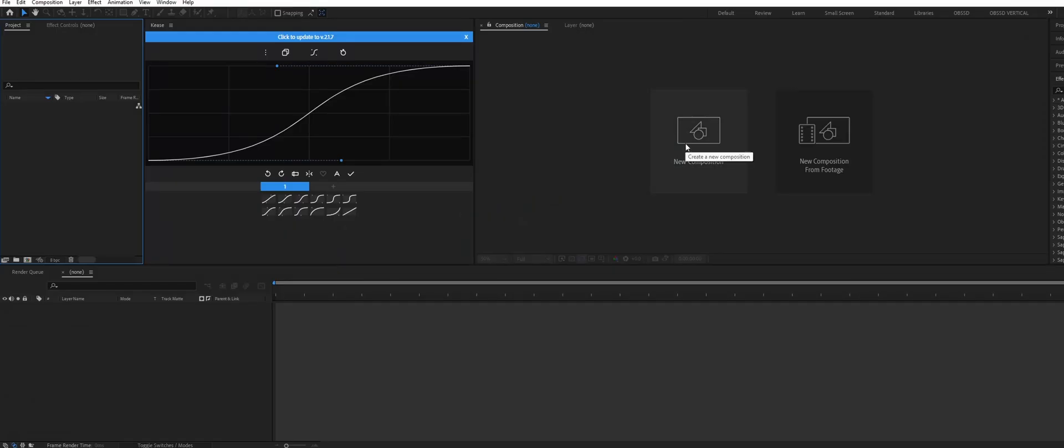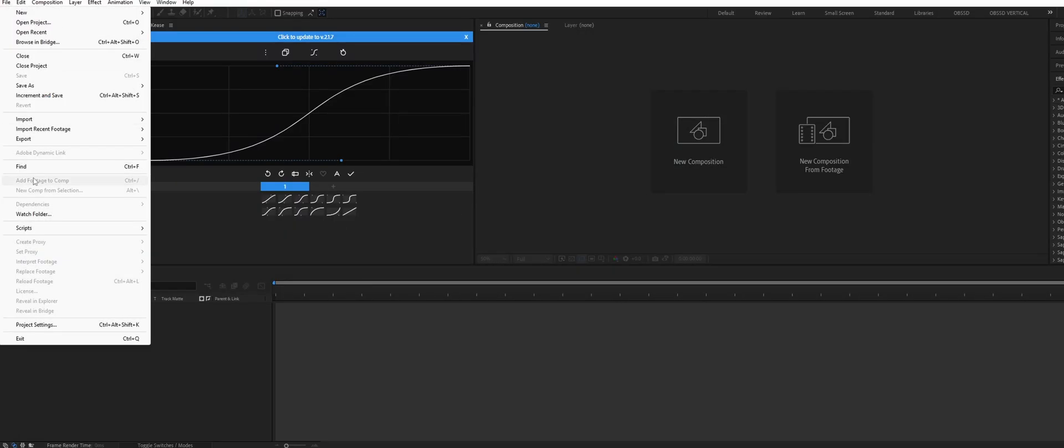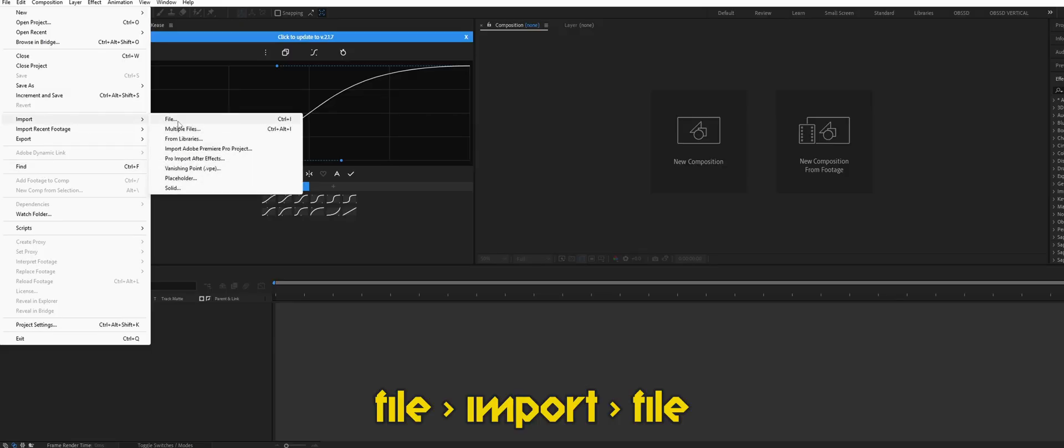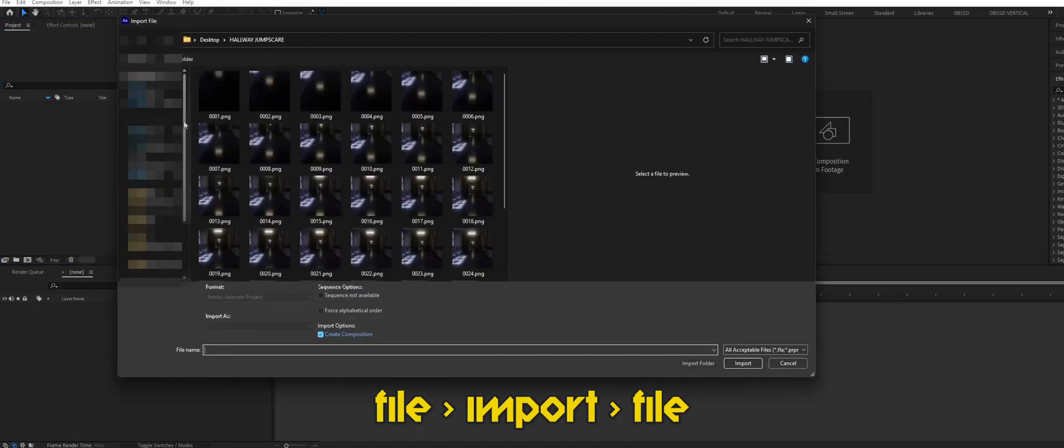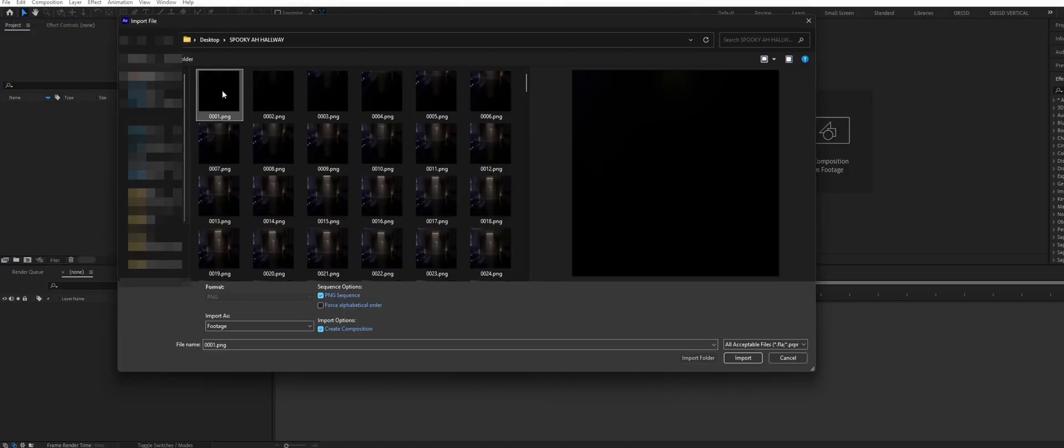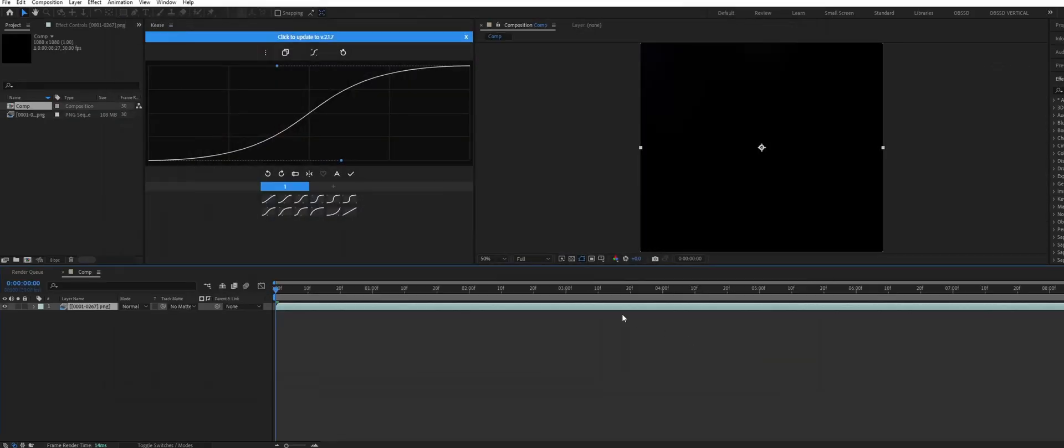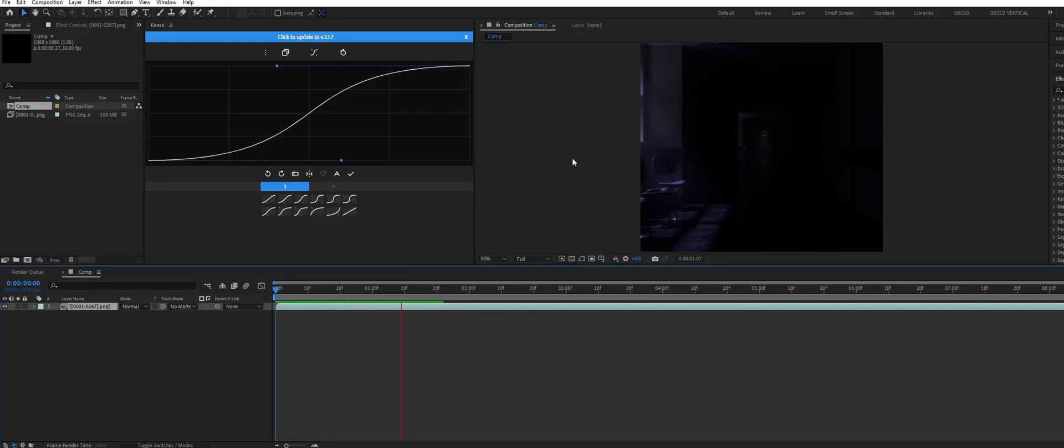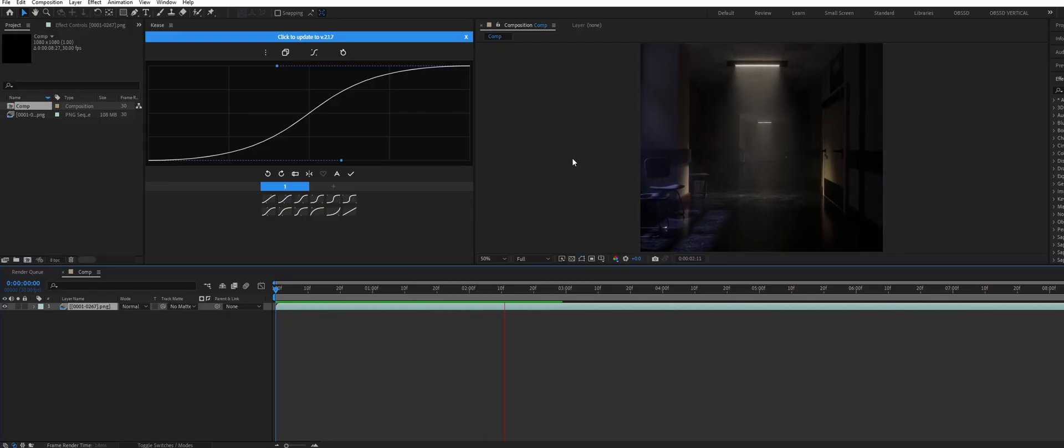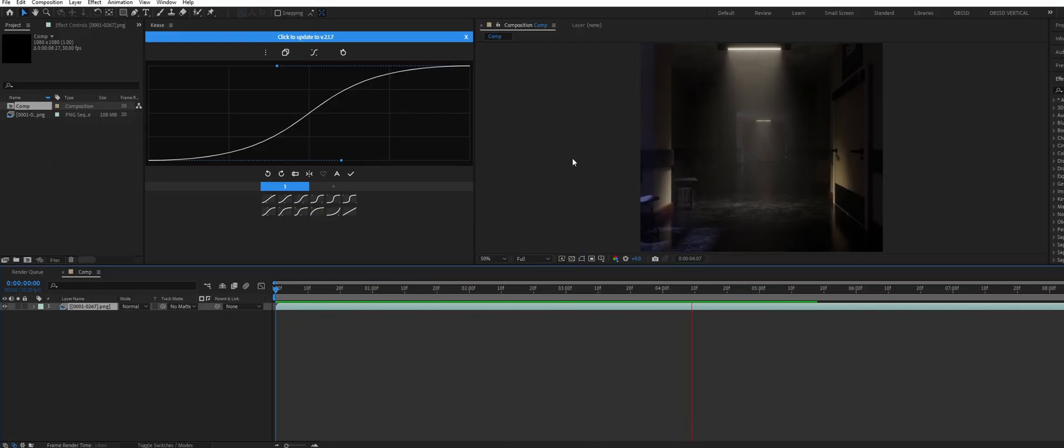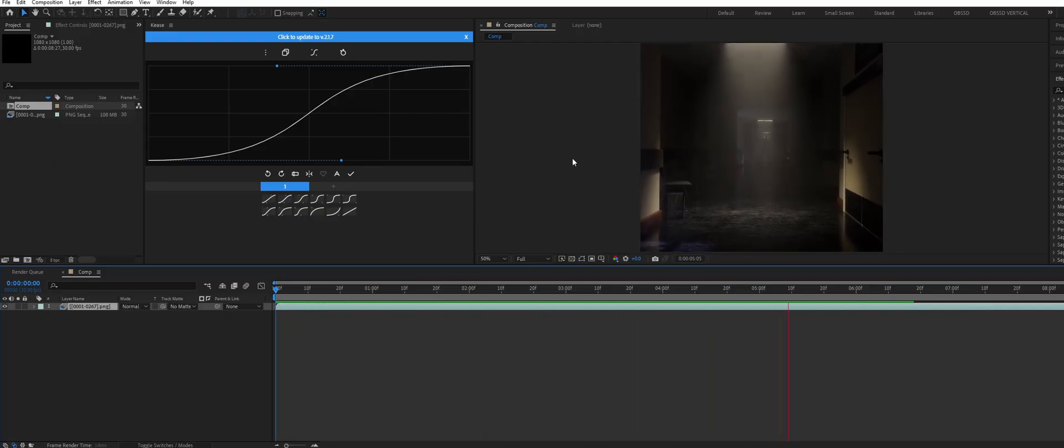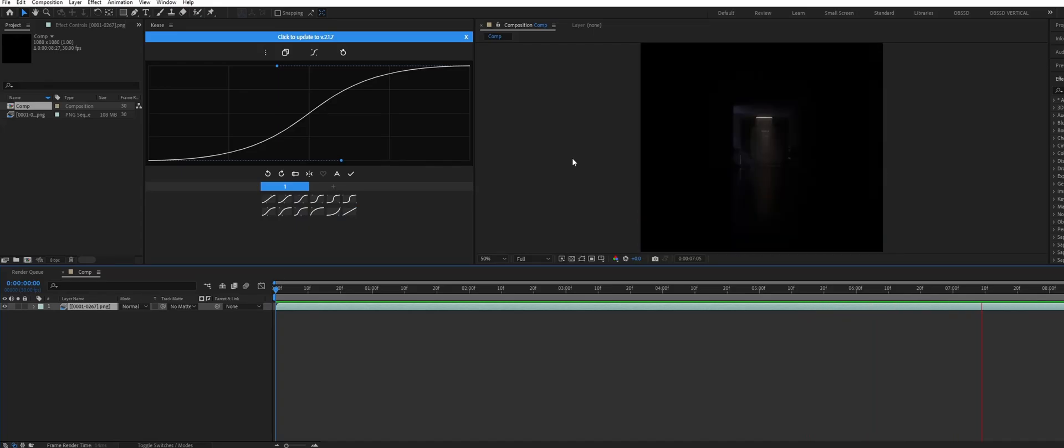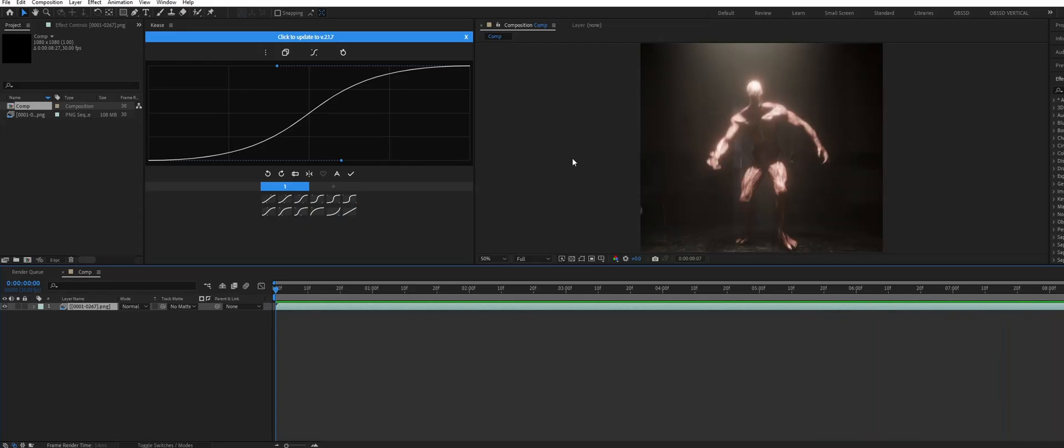In After Effects the first step is to import our animation. Go to file import and locate the saved images. Make sure when you're importing that PNG sequence is ticked and create composition is ticked. Then select the first frame of your animation and hit import. Now we can view back our rendered animation. So this looks decent but we can really elevate it quite simply with some post-processing.